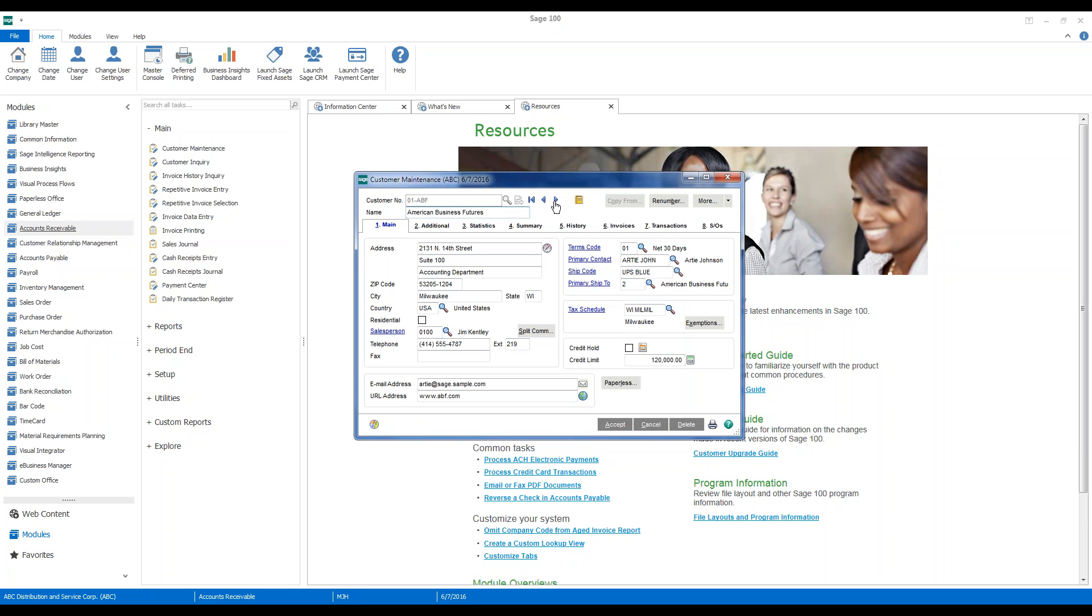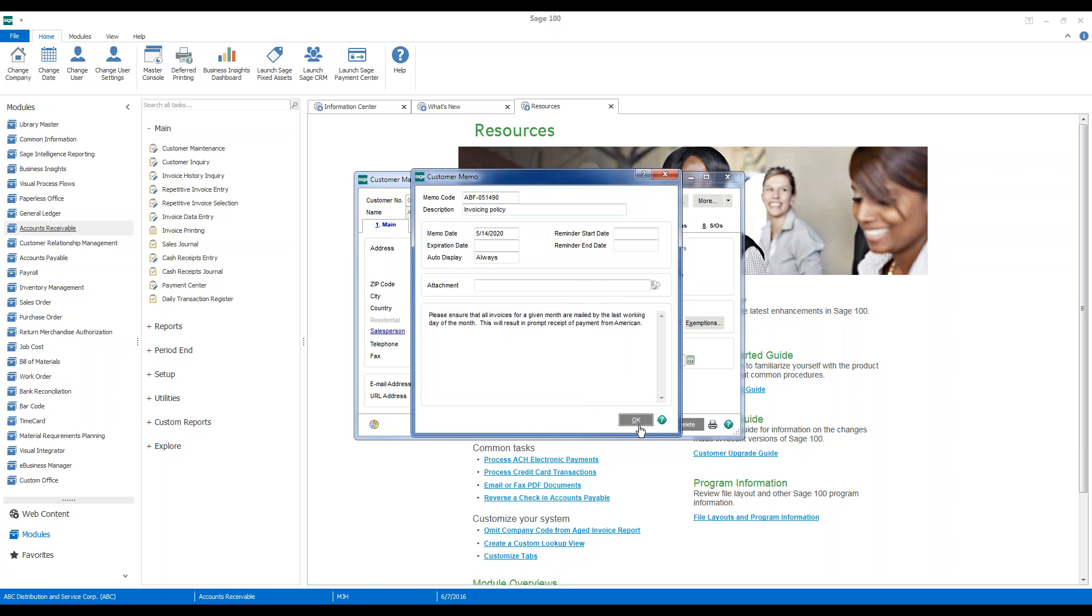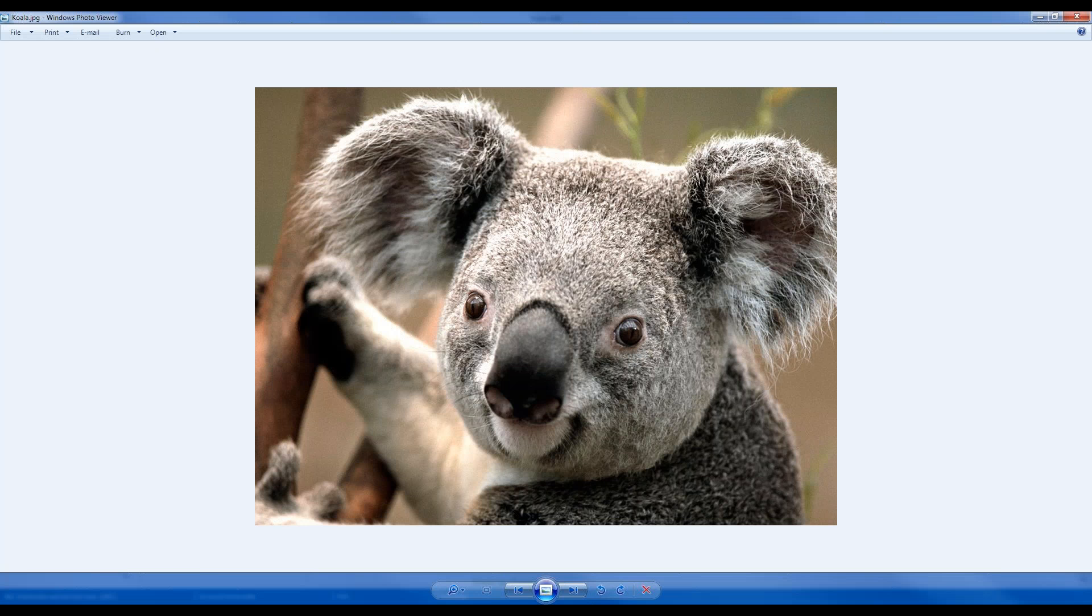So again, if we go out and we select our customer and we get our memos to pop up, we'll notice that we have a new attachment here that we can view and actually take a look at what is correlated with that particular customer.